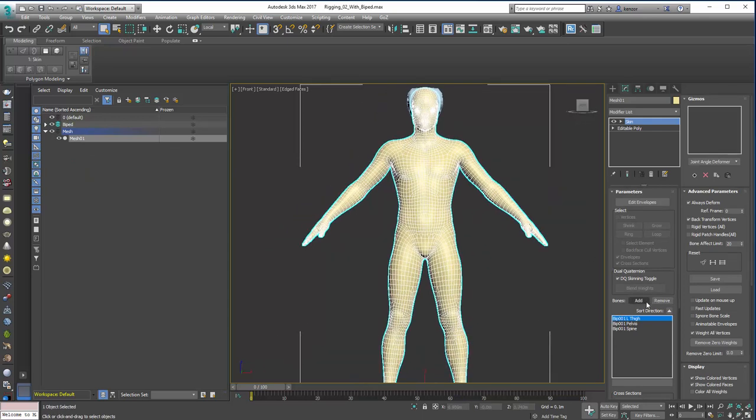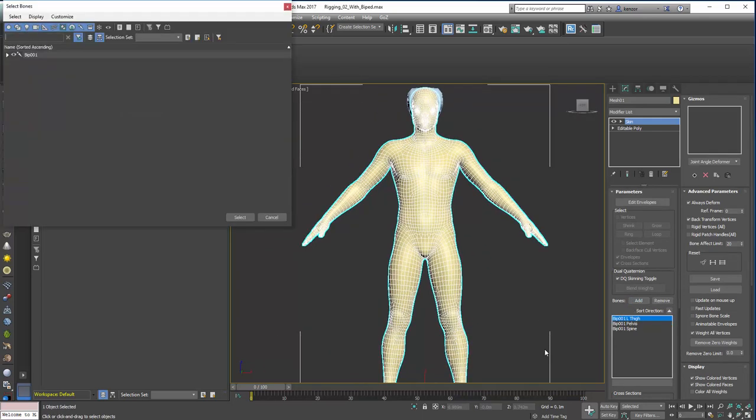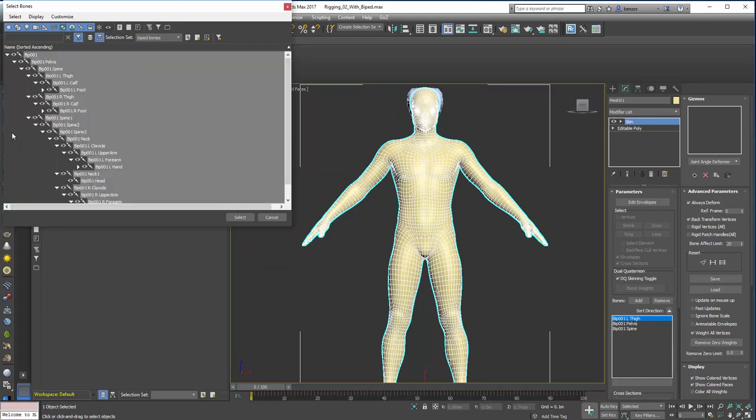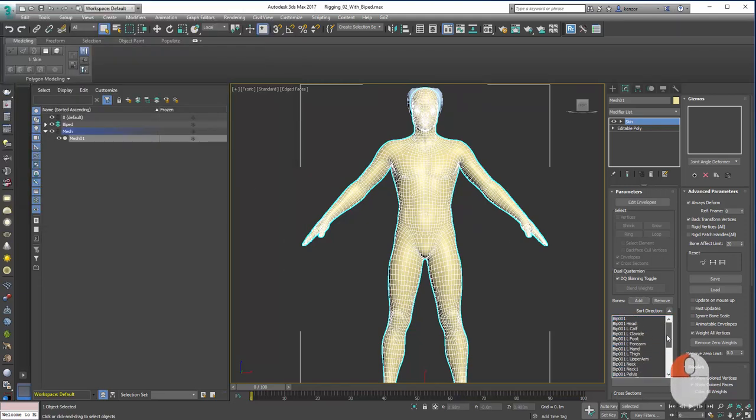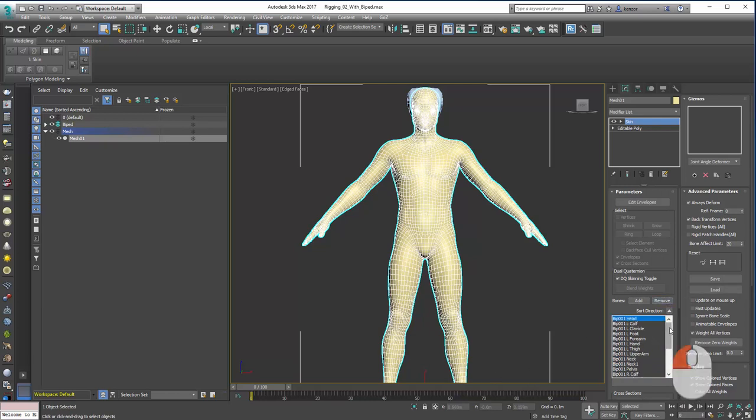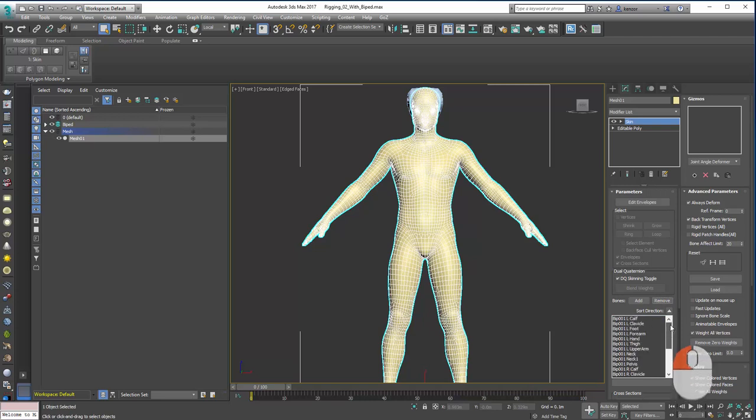And we can go add. These guys don't matter. So let's do add and we'll choose selection set biped bones. That selects all those and we can select them. And that populates that list like that, which I'm just going to scan through. If you do make a mistake like that, just remove it from the list and then we're all good. That's great.